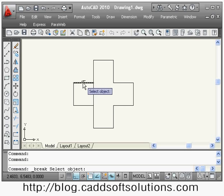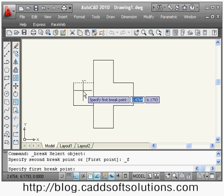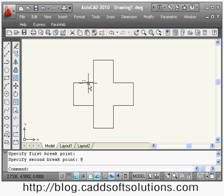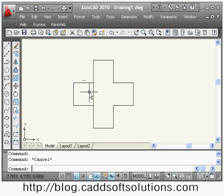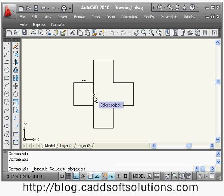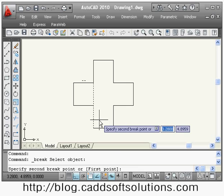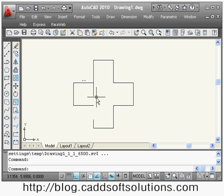Next is break at point. Suppose I want to break this line at the midpoint — select the object, then specify the first break point at the midpoint and the line is divided into two objects. If you want to break between two points, use the break command: select the object (where you click defines the first point), then specify the second break point, and the object will be broken between those two points.